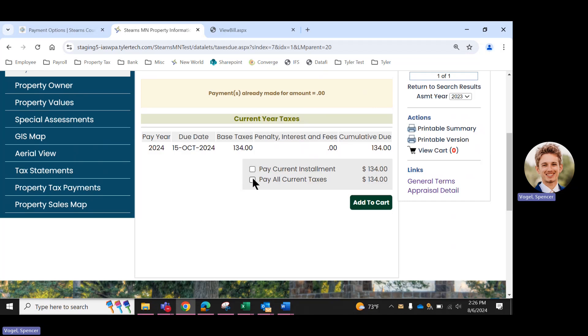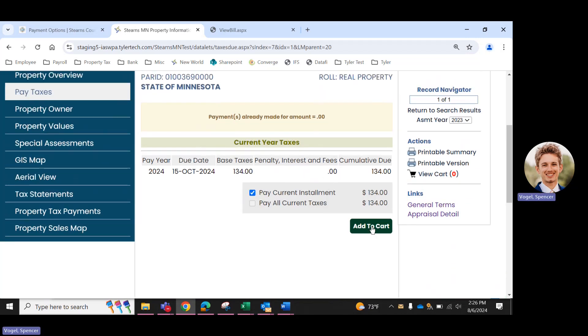But if you hadn't paid May taxes yet, or you're looking at this in April, you'll see two different amounts here. So you can choose to either pay current or your full year taxes. We're going to go ahead and select that one and add it to the cart.